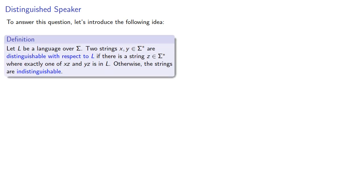Let L be a language over some set of symbols. Two strings x, y in our set of strings are distinguishable with respect to L if there's a string z where exactly one of xz and yz is in L. Otherwise the strings are indistinguishable.